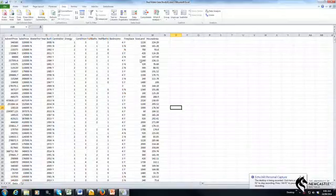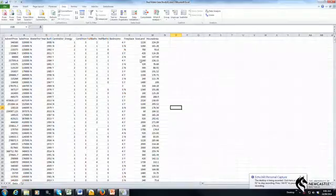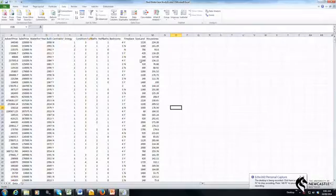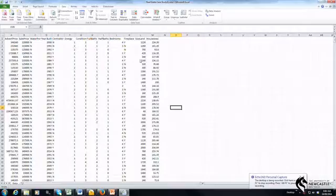The tool we're looking at today is data validation. Data validation is a very easy way that you can automatically identify potential errors in your database, particularly for variables that are measured as categorical variables.